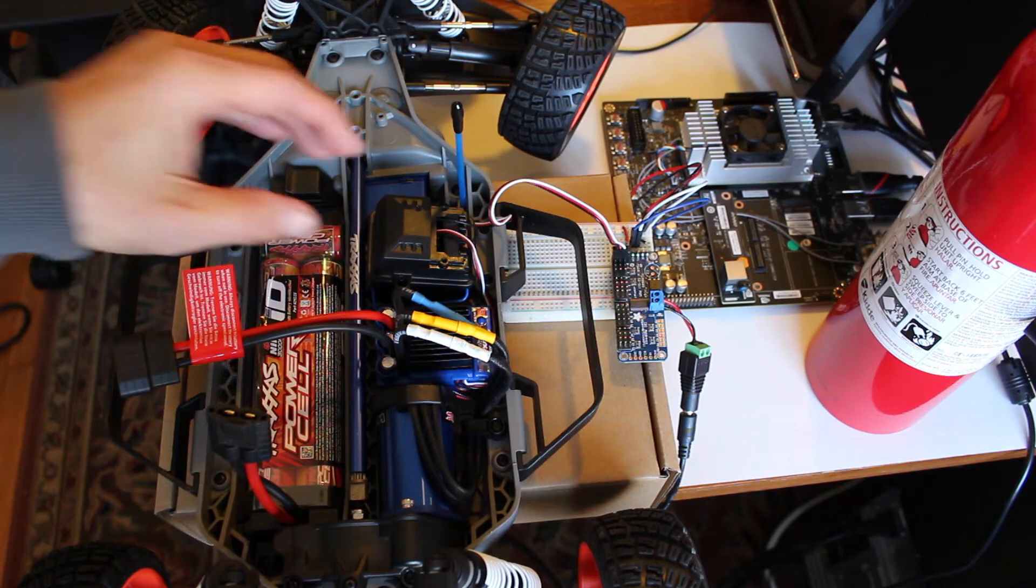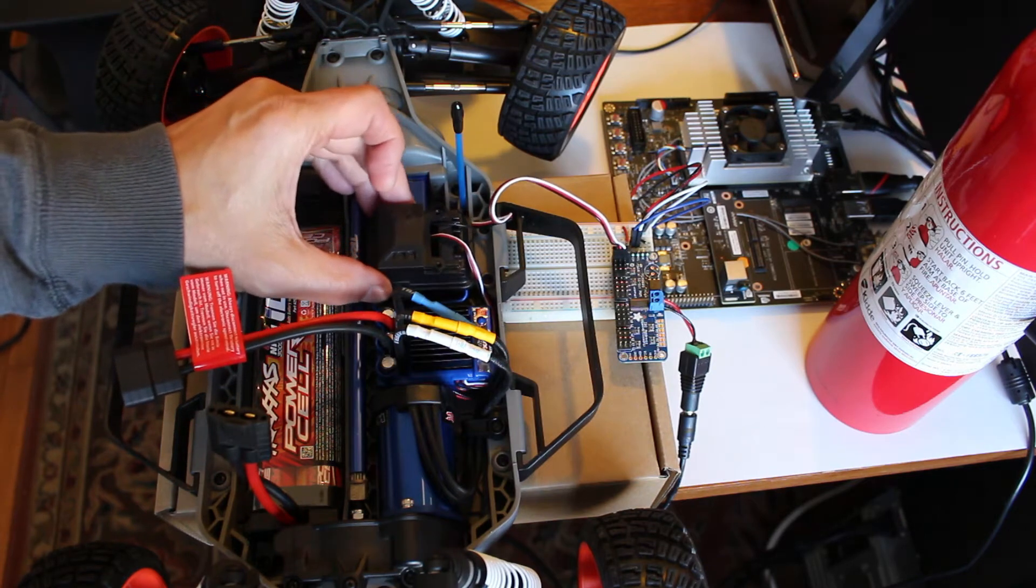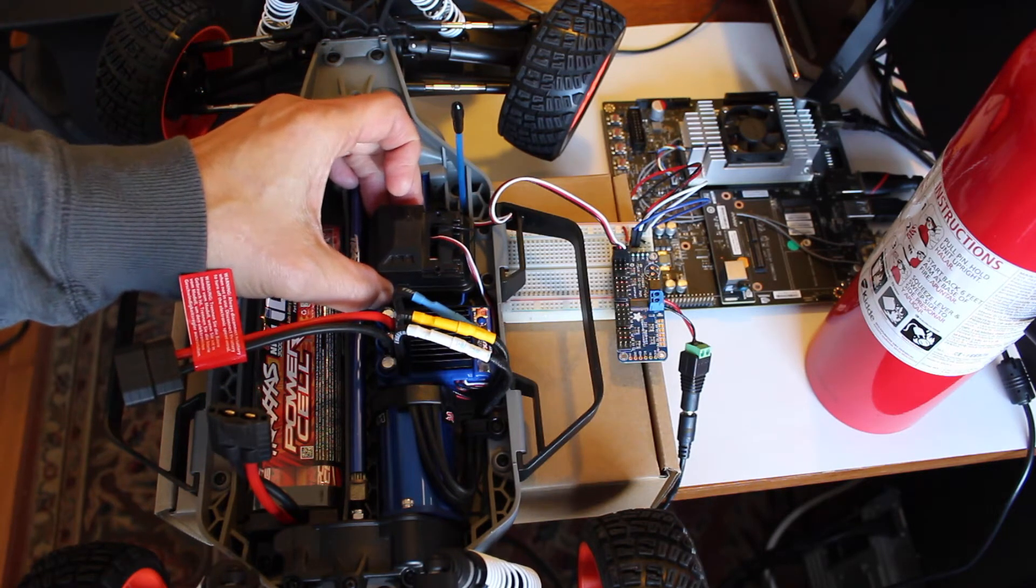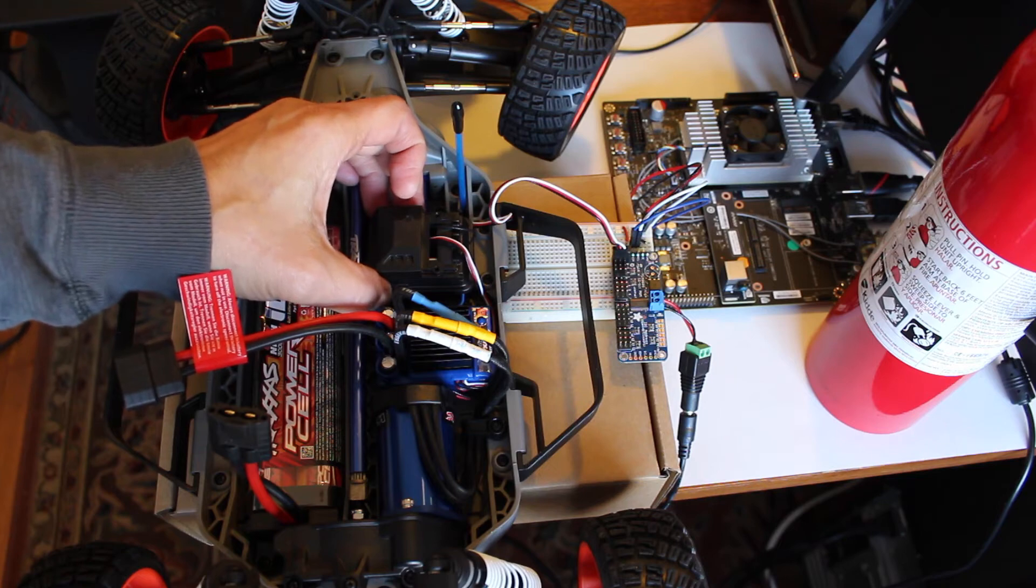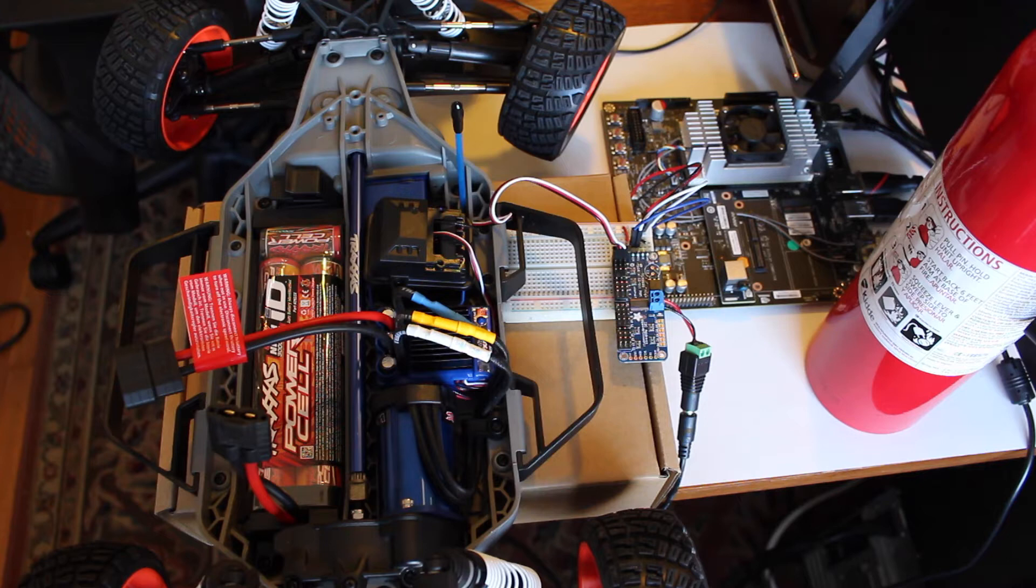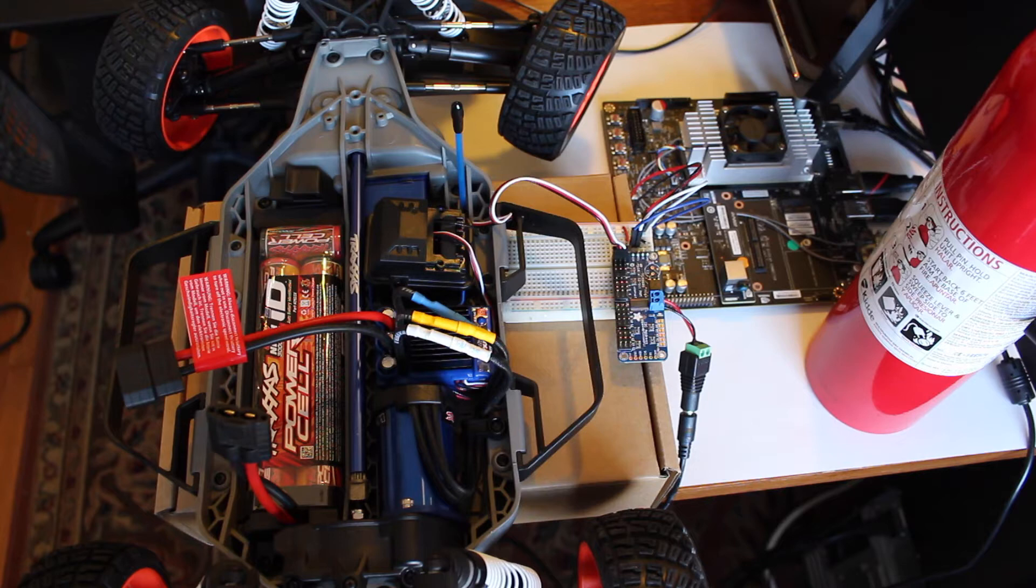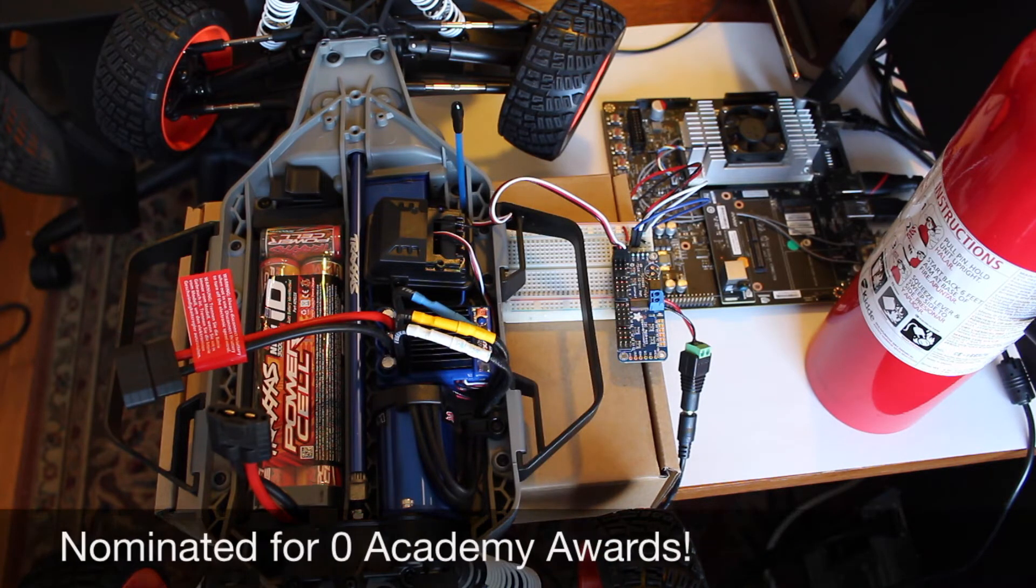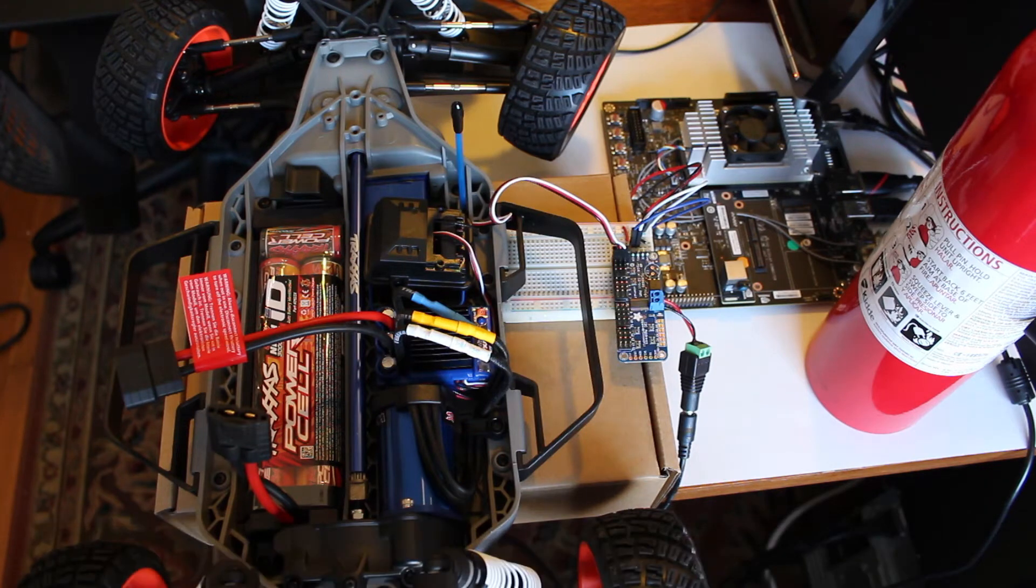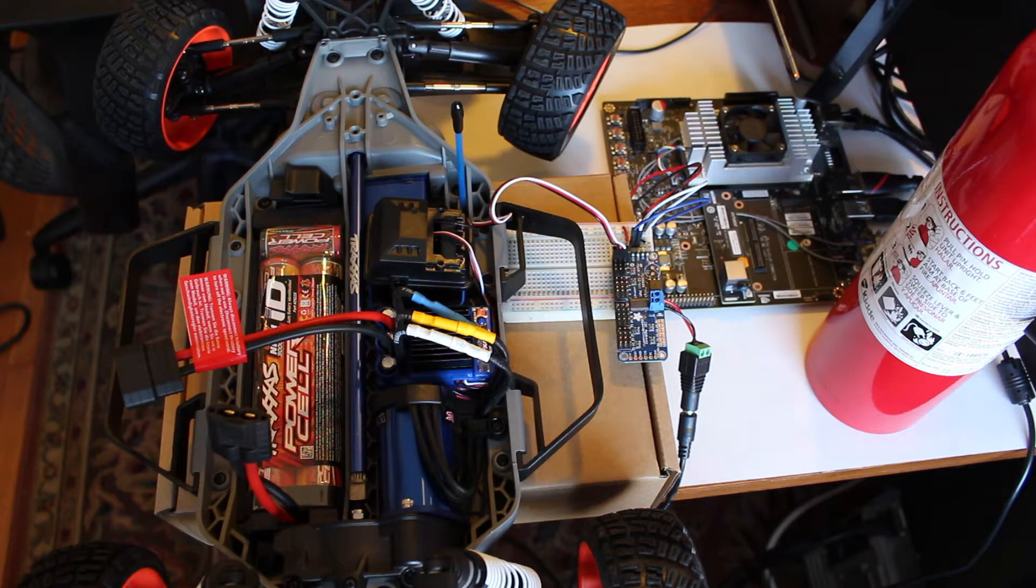We're going to hook the ESC up to the Jetson through a PMW driver. Let me introduce you to the star of the hit videos PMW Driver and I'm You and PMW Driver, and most recently the hit video Jetson Race Car Part 2 Steering Control. Please welcome PCA 9685.